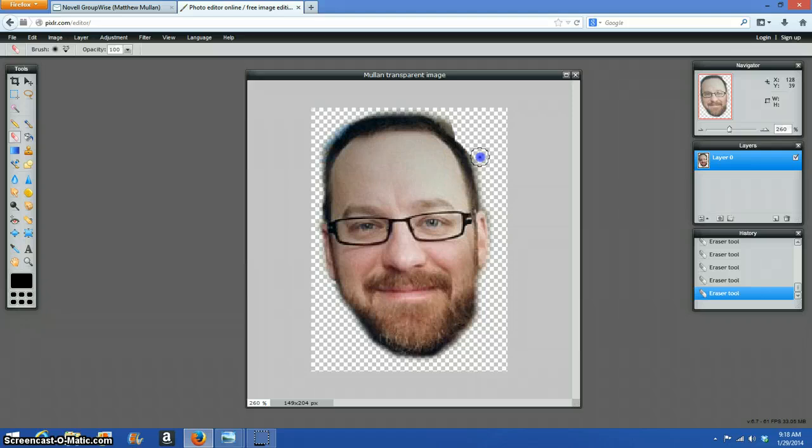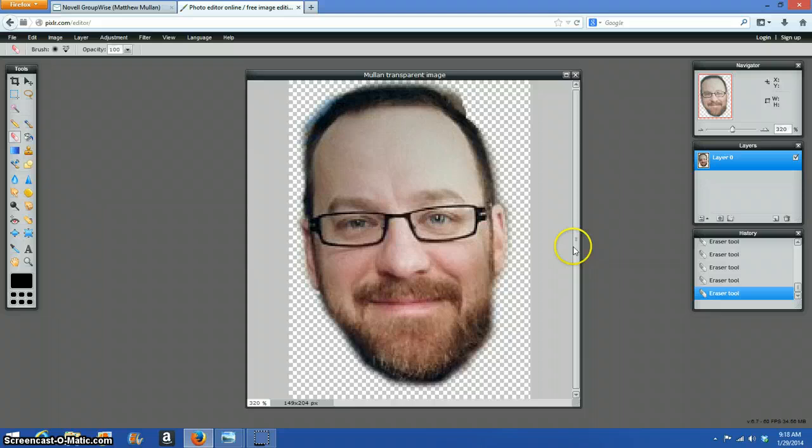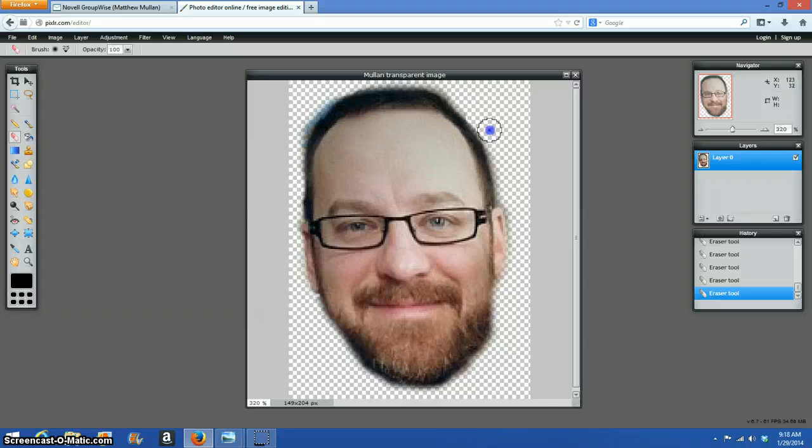You're going to notice that there's still some extra, and I'm expecting you to get rid of all of that. Just leave your face. No background, no blue here.